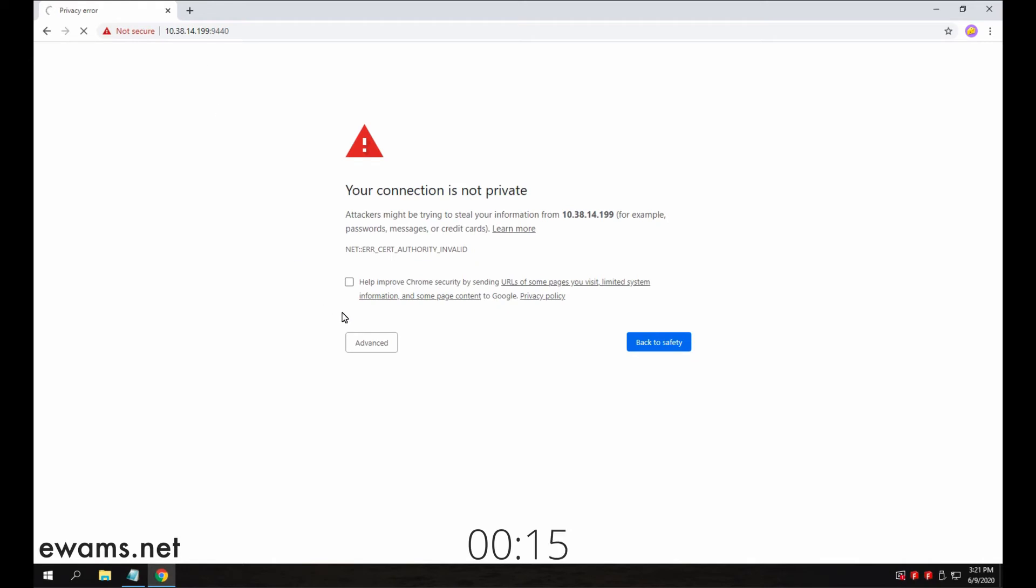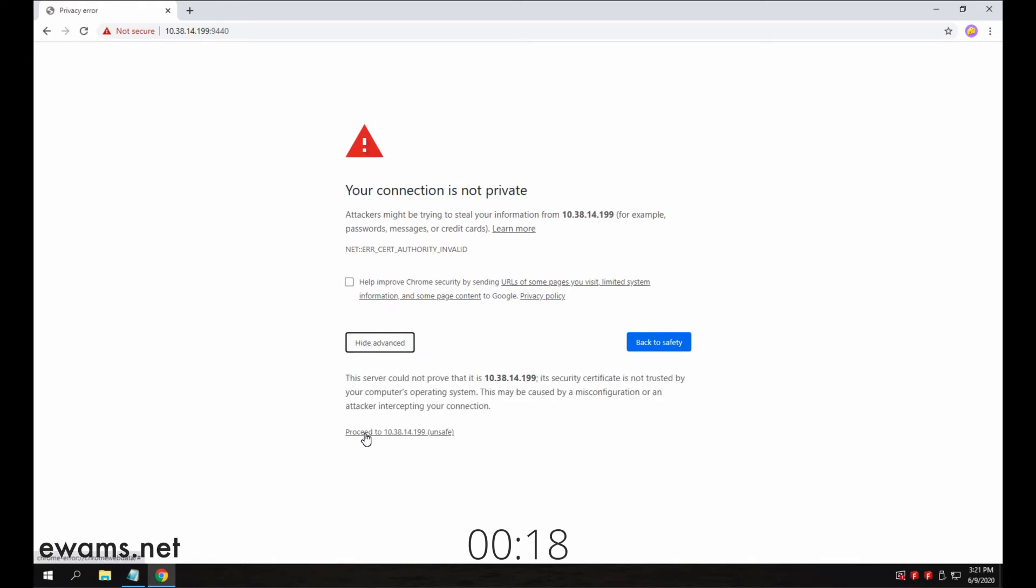The first time you log in, it is a self-signed certificate, so you have to let your browser know that it's okay. So hit proceed.